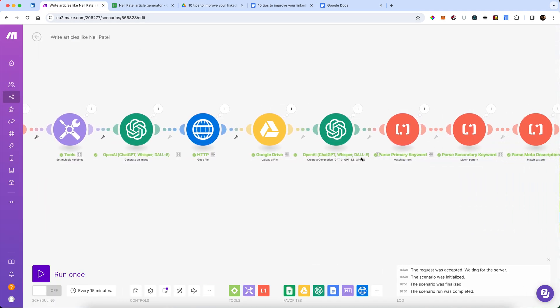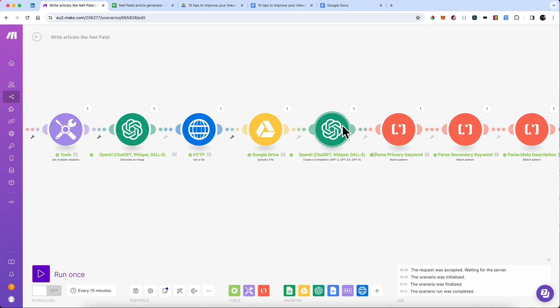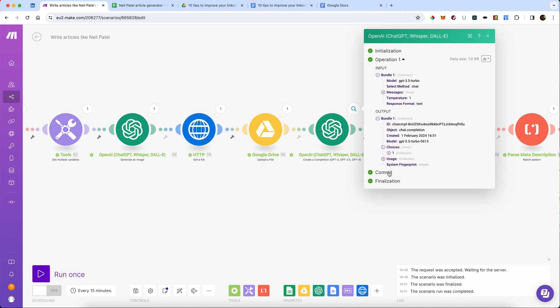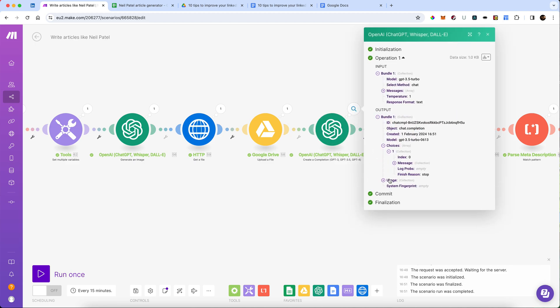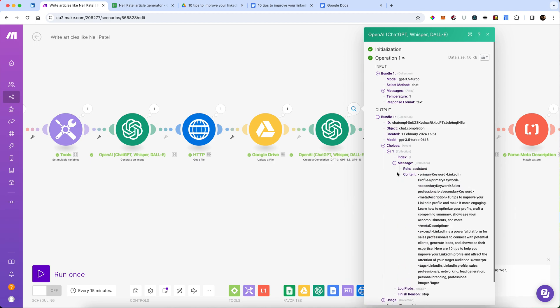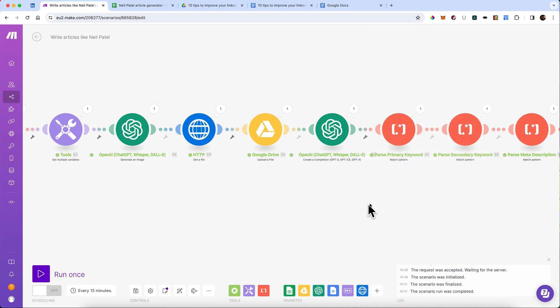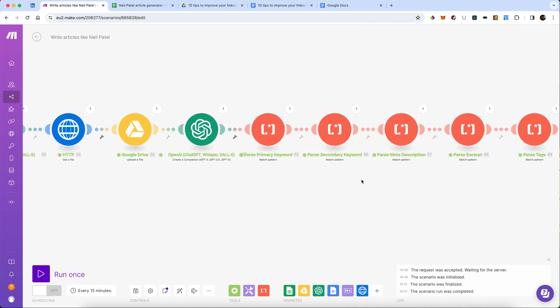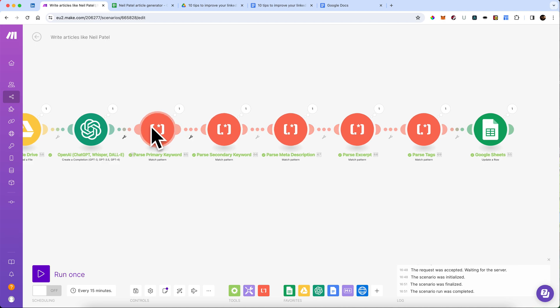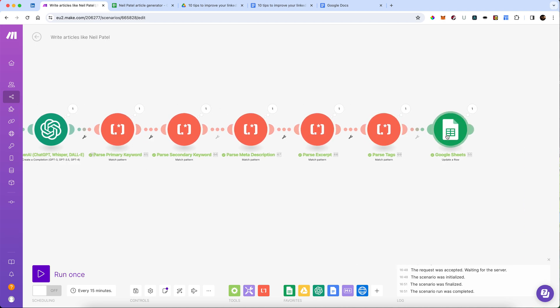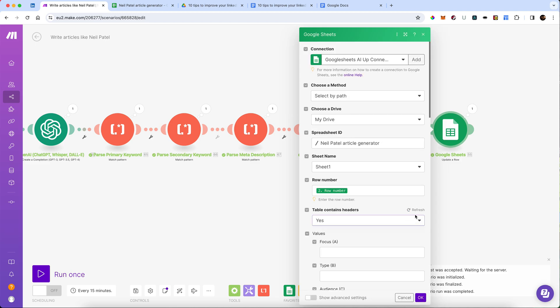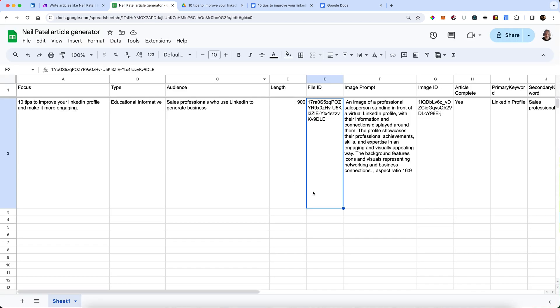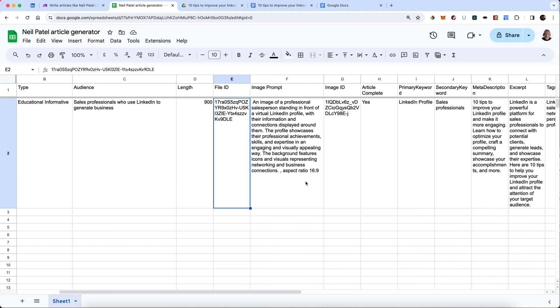Once it's done that, it was going to get all of our meta, which we'll just check that it has actually done that in the message. There you go. There's all our keywords, our meta description, and all the rest of it. And then it's going through the parsers to pull each individual keyword, the meta description, the excerpts, and the tags out, and finally plot them in the sheet. So we should now be able to see all of that in our sheet as well.